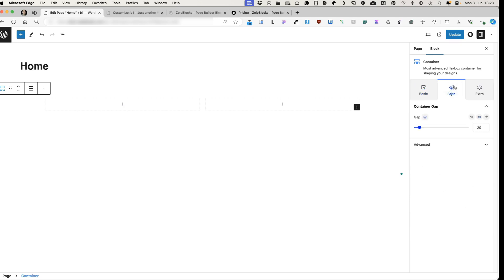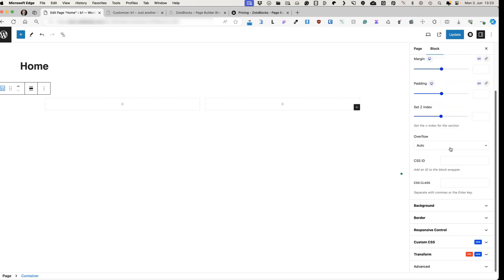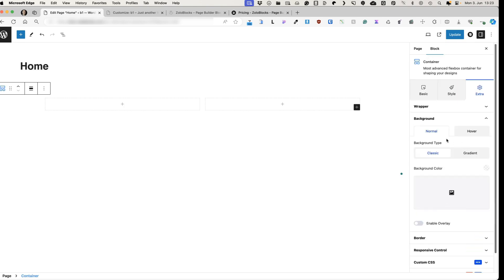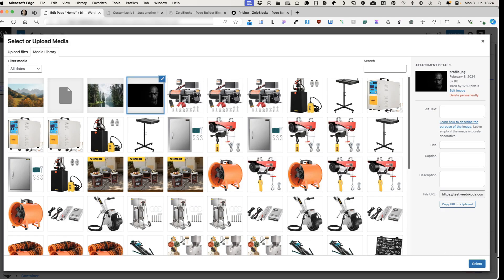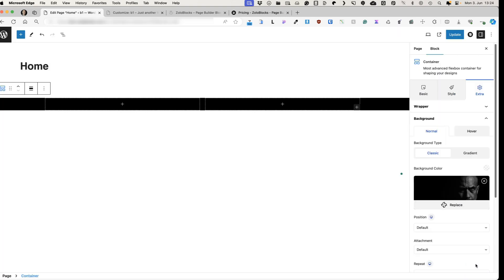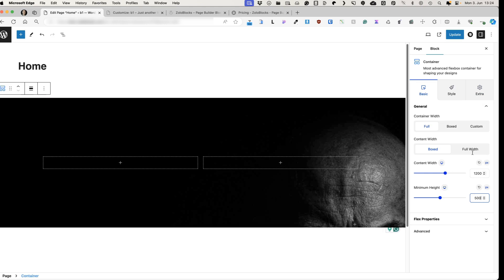Under the style, you can set the gaps between columns. And there is an extra menu. You can set the margins, paddings, Z-index, overflow. You can add custom CSS ID or CSS classes here. I can also add a background for the normal status and the hover status. Background type, whether it's classic or gradient. And I can also add an image. So let's start with the image. I'm going to select this one. This one doesn't look good. So I'm going to set the minimum height to 500 pixels.